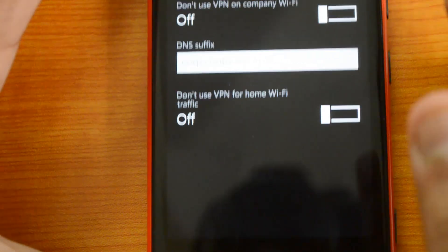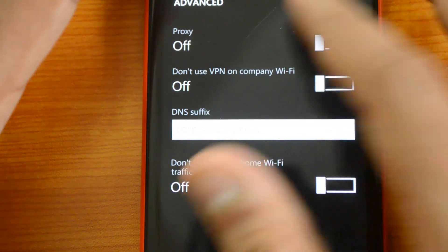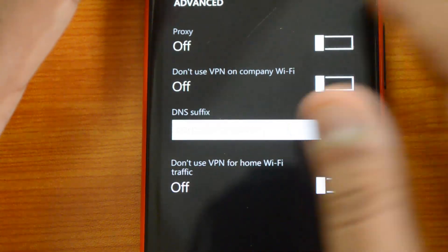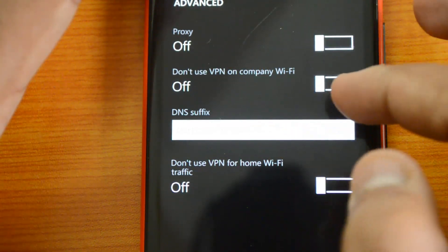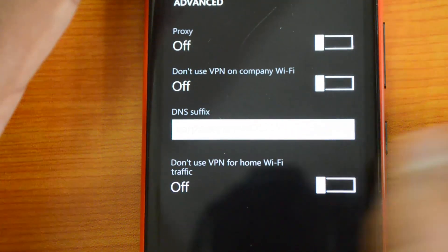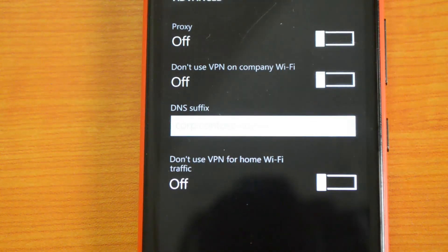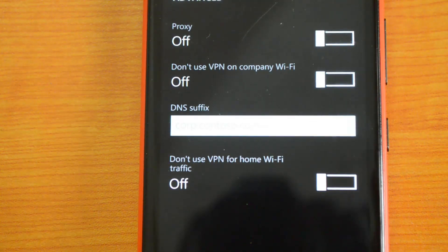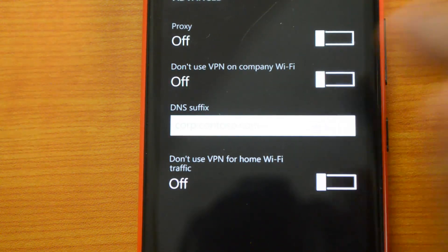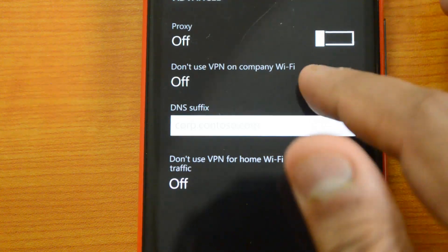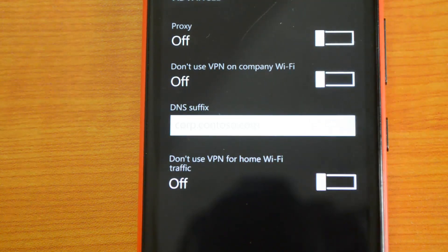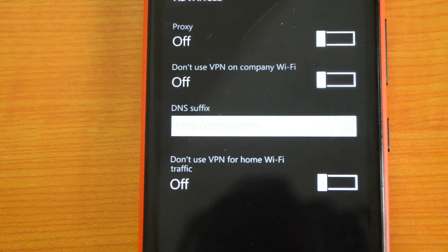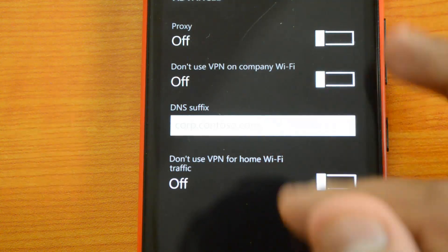In the advanced options, you also have certain other features. You can turn on proxy. Then there's 'Don't use VPN on company Wi-Fi'—that means if you are connected to a company network, you cannot use VPN. That option is also there, so you can uncheck this if you don't want it.